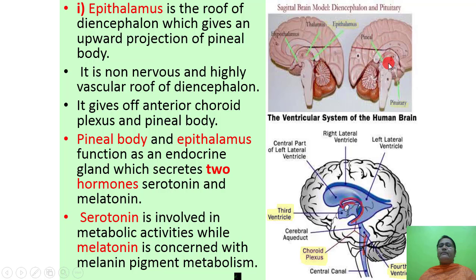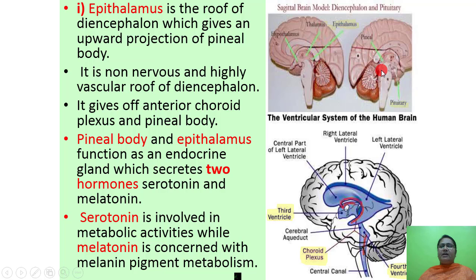The pineal body is visible here in the figure, and this is the pituitary gland. The hypothalamus and pineal body function as endocrine glands which secrete two hormones: serotonin and melatonin.